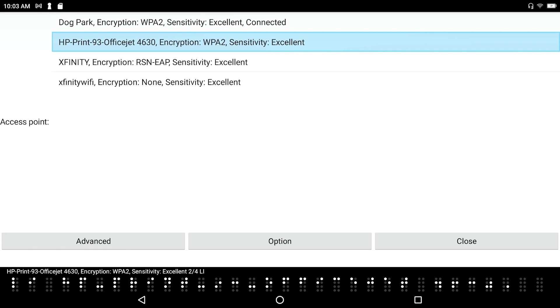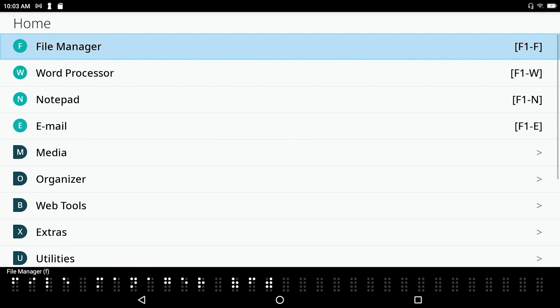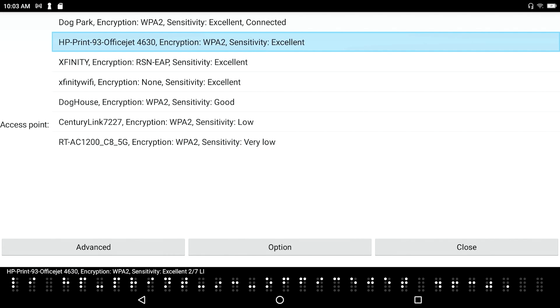And I'm done here. Most of us will be able to, if we know our network key or password, most of us will be able to do F3 with the letter I. And go into this dialog. Encryption. WPA 2. Sensitivity. Find our network. And then type in our password, followed by enter. And away you go.